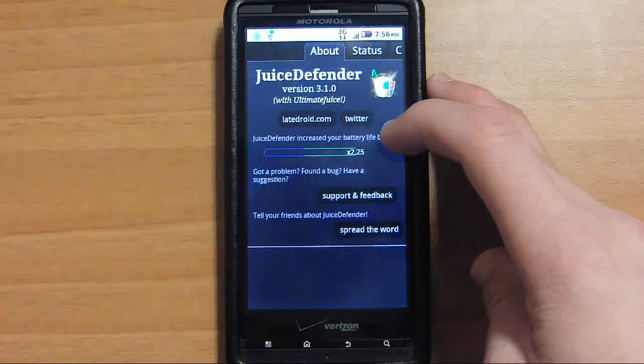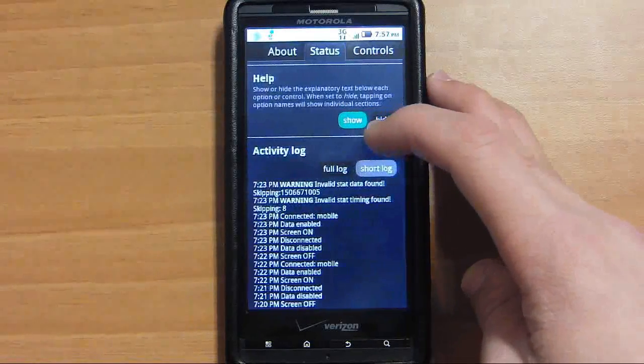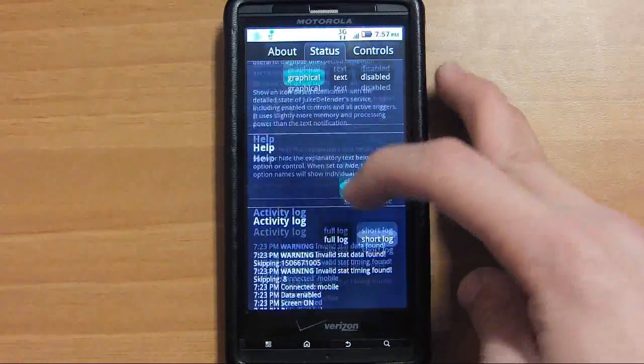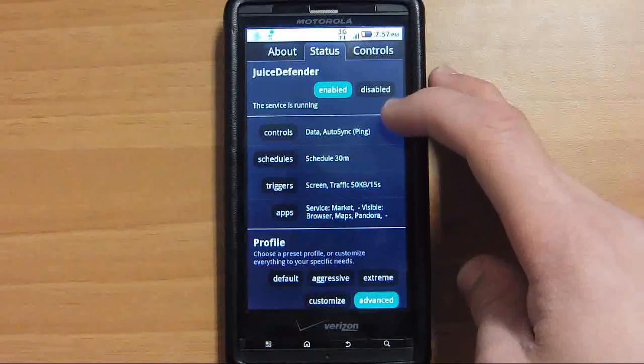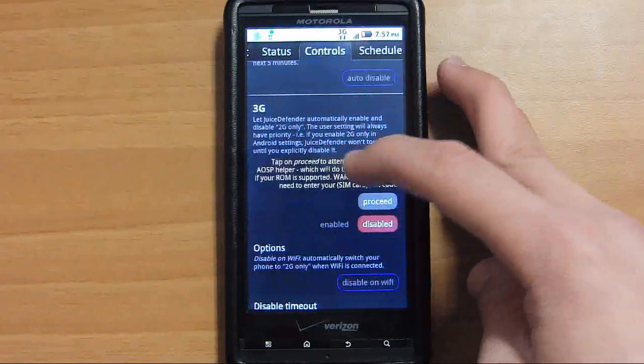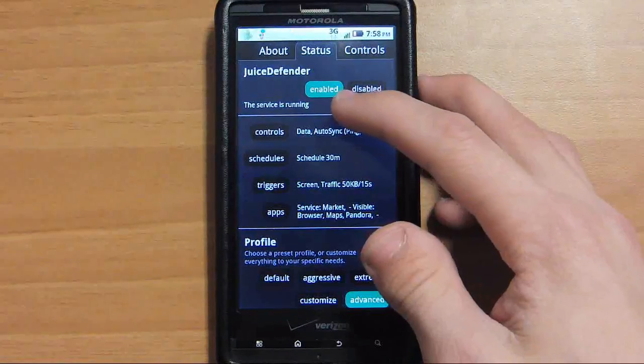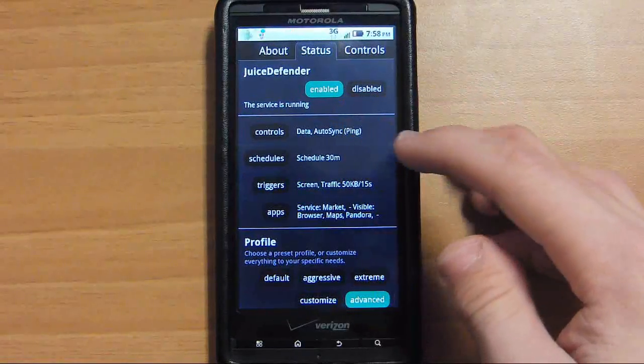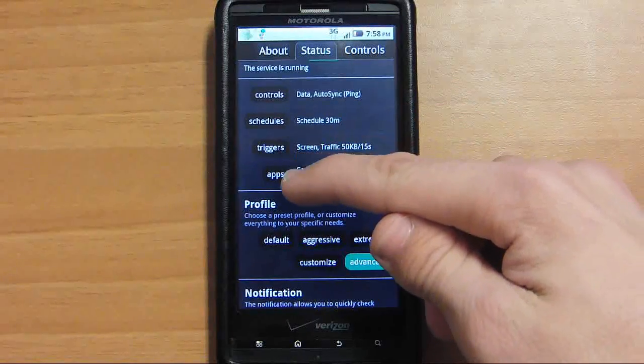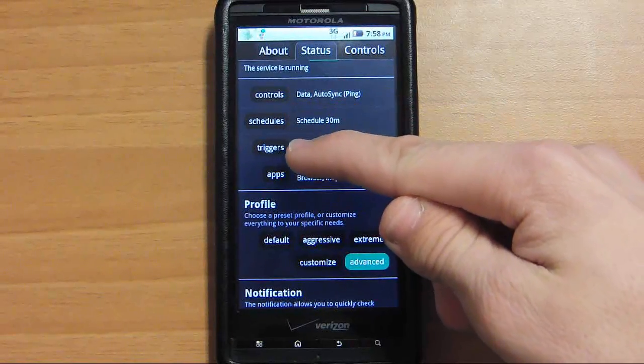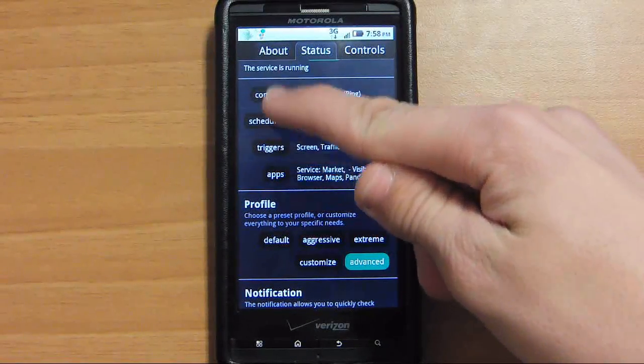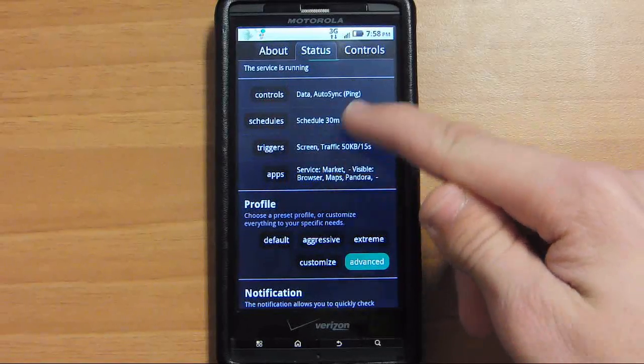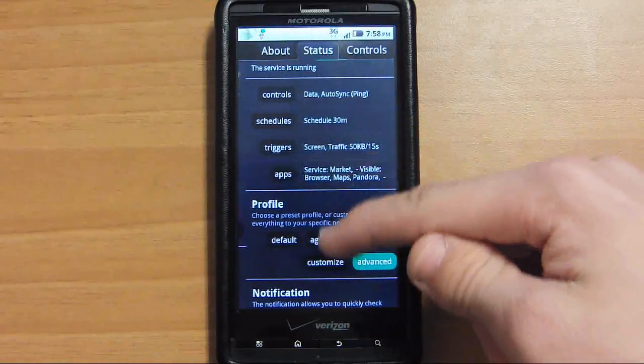We're going to start in status and work through the tabs as we go. It shows you a quick link right here to controls, schedules, triggers, and apps. If you click on those, it's a quick link to the tabs over here.